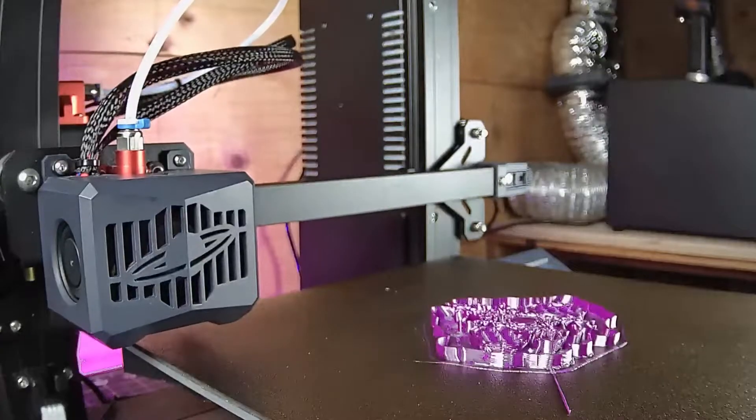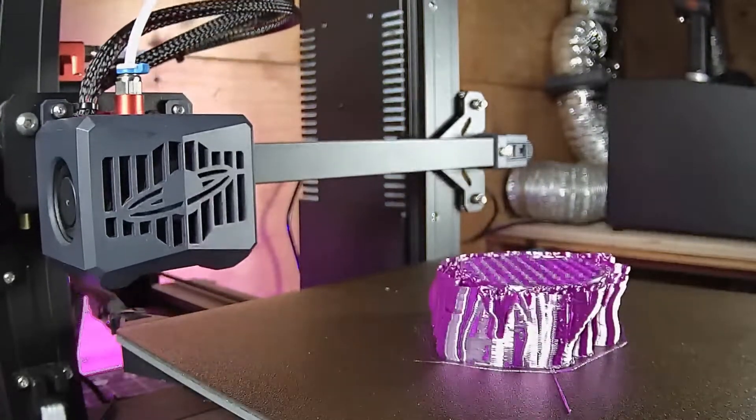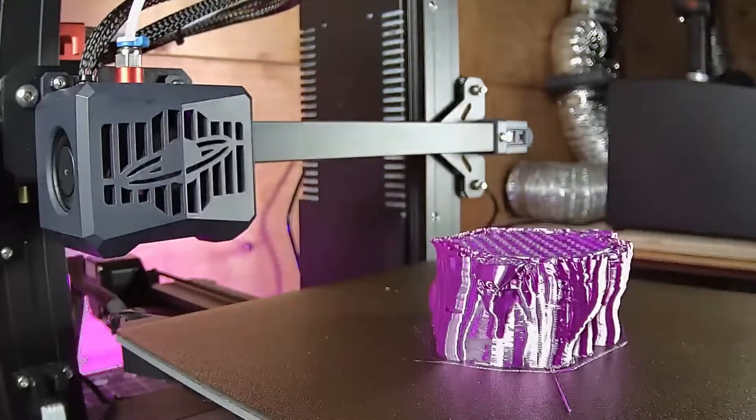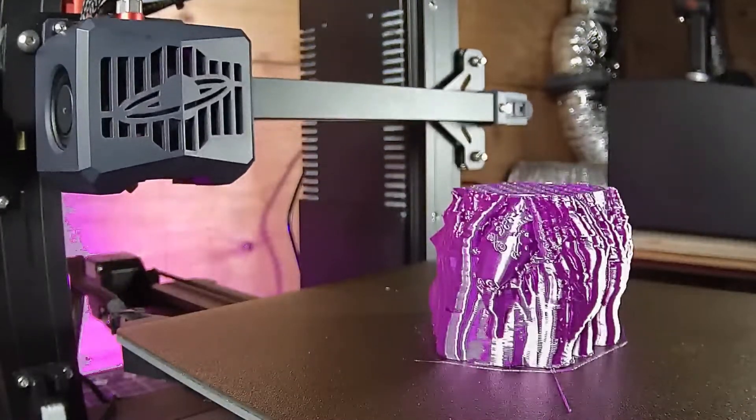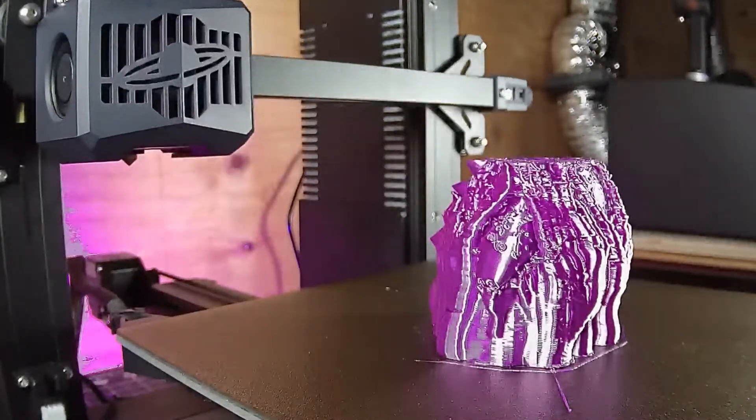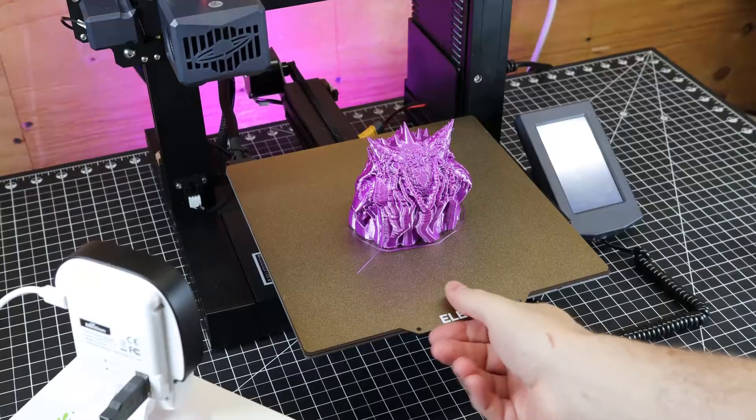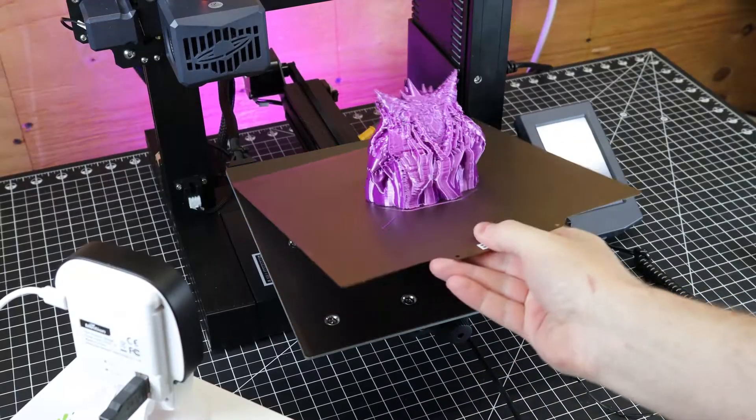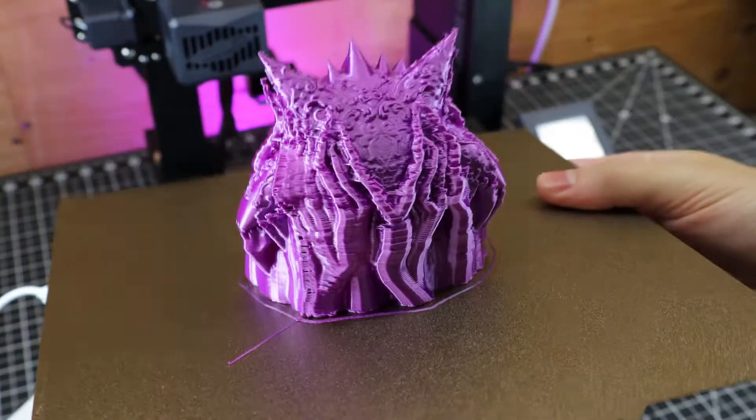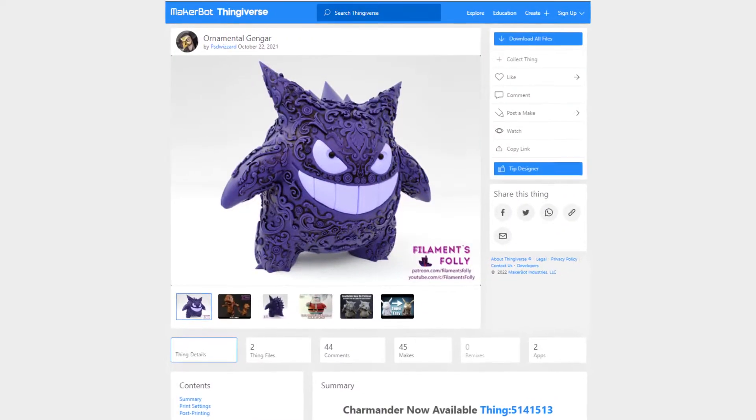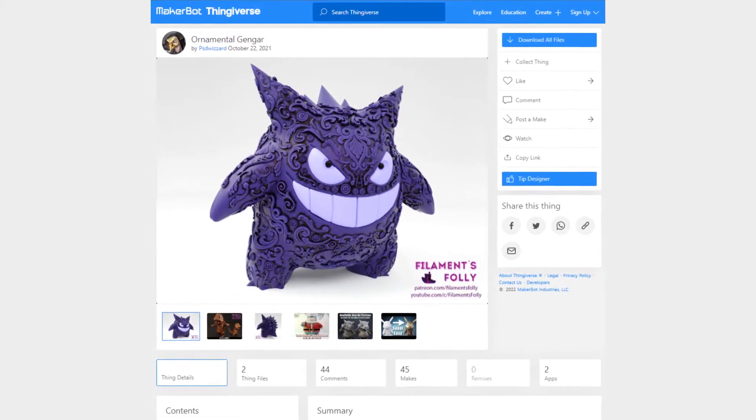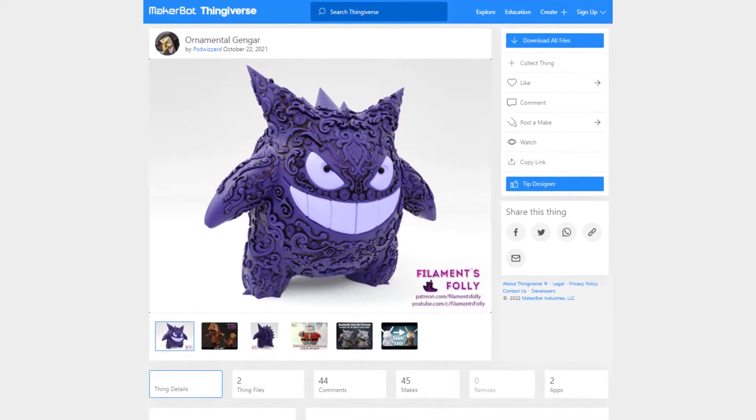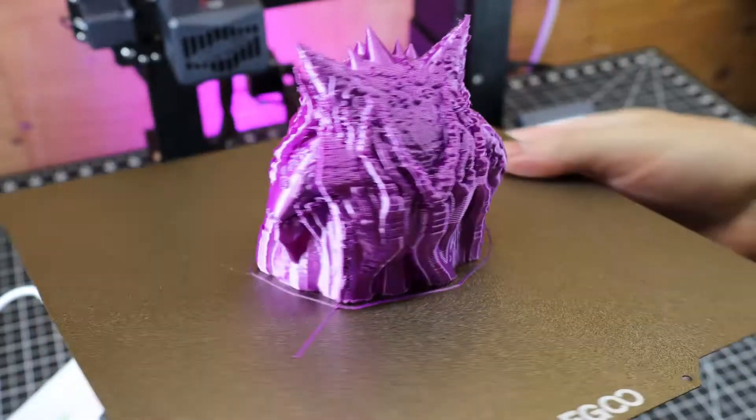If you're interested in one or want more info on it, I'll have a link in the description to the product page for it. All of the time lapses you see in this video will be made using this little camera. But anyways, after about six hours, here's our finished print. This is an ornamental Gengar I found on Thingiverse, and I thought it'd be perfect for the silk purple color. As you can see, this has a lot of tree supports on it.